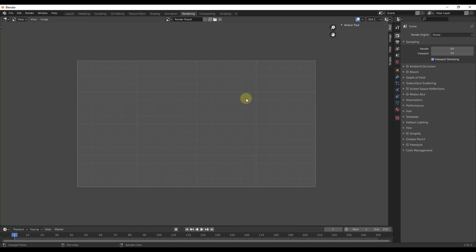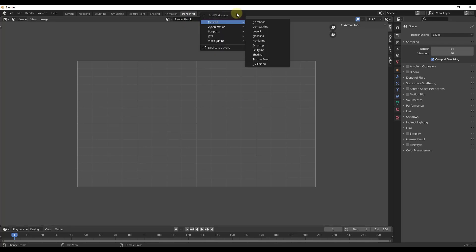But what I wanted to talk about specifically in this video is how to create custom workspaces. And so these are workspaces that you can set up yourself in order to do whatever you need to do inside of Blender. And so if you look up here, there's a little plus button that allows you to add a workspace.